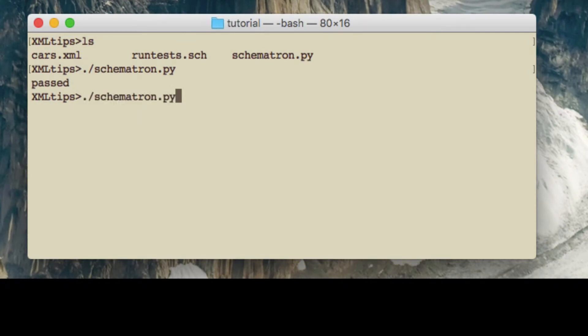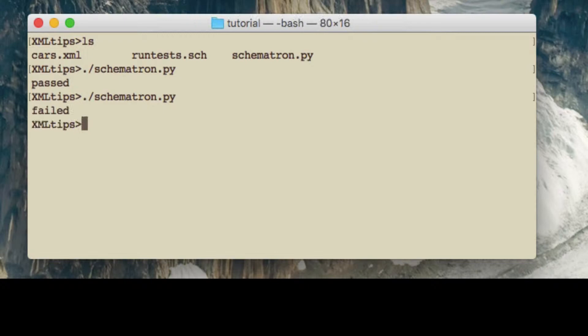So here we go then. It failed. So that's good. So it is failing. It does seem to be working correctly.